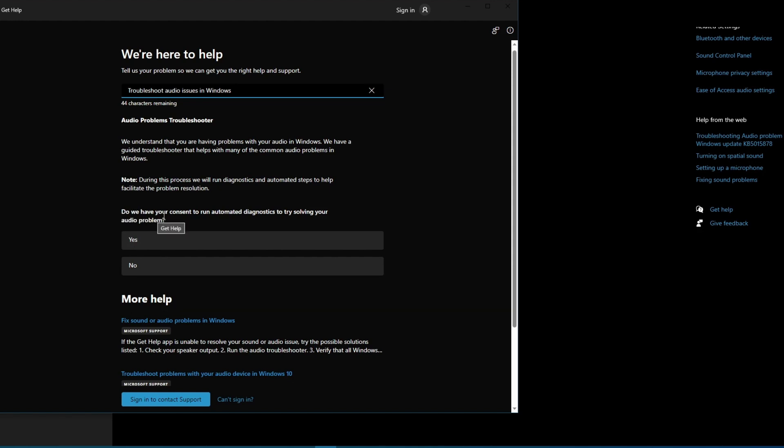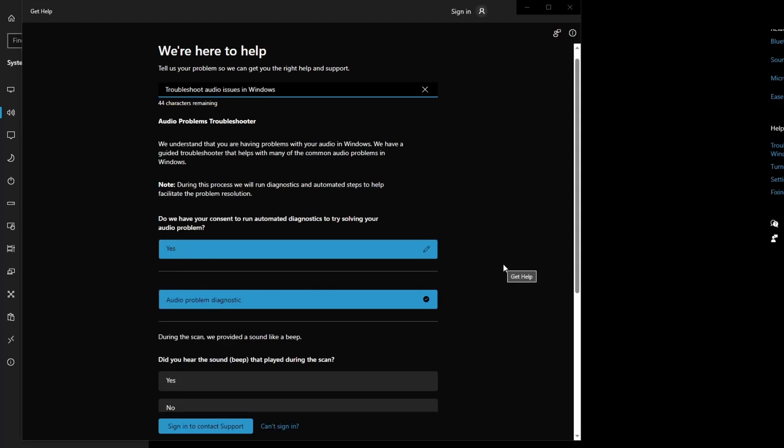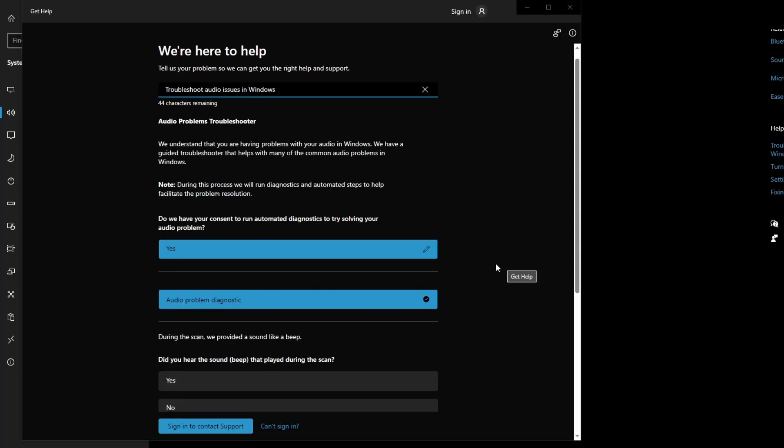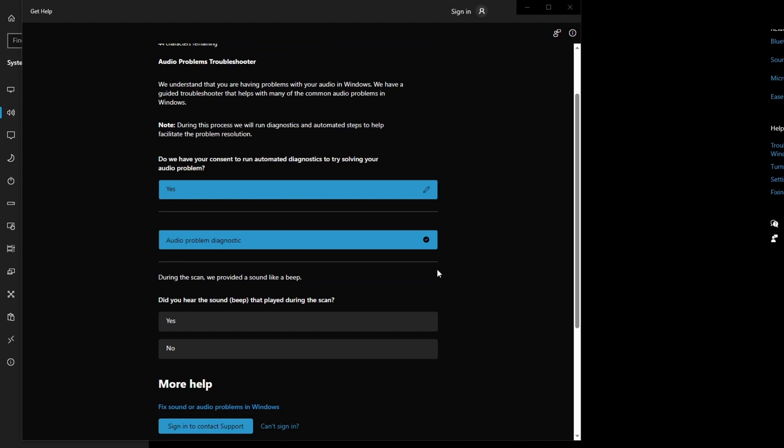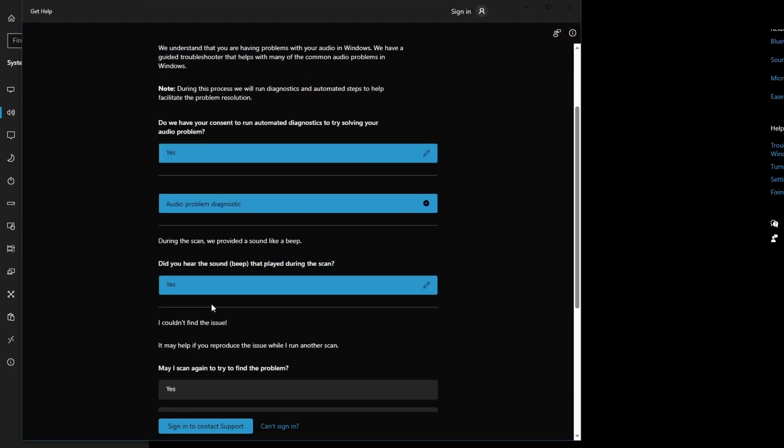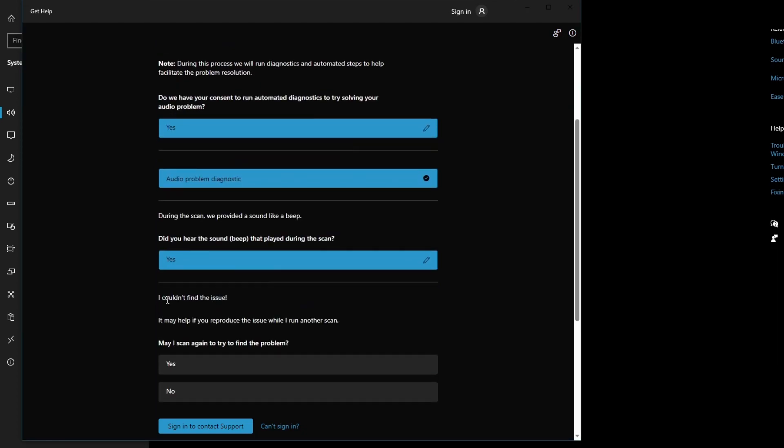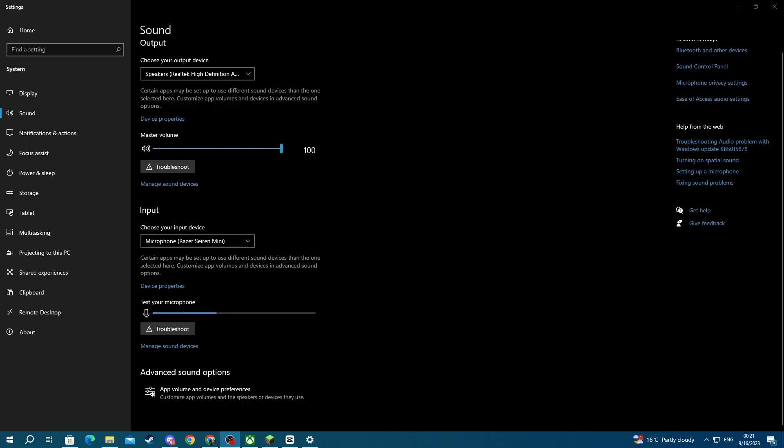says 'Do we have your consent to run a diagnostics test,' and then you will need to select Yes. After the diagnostic test is finished, you will see a list of your issues when you press this button right here, either Yes or No. Then you will see a list of your issues if there were any detected.